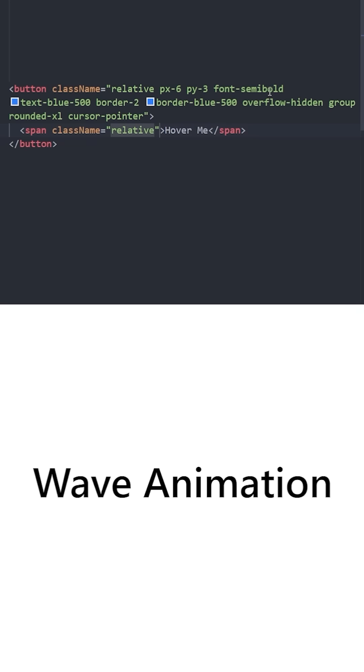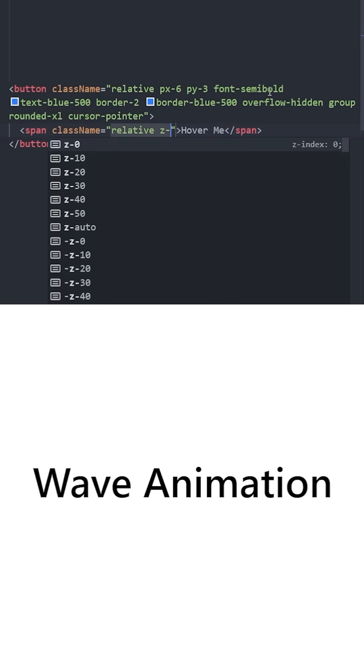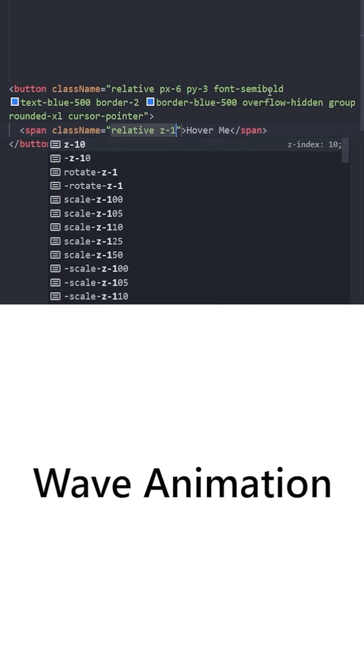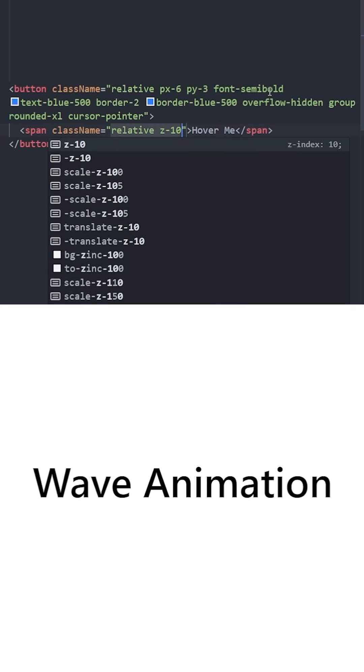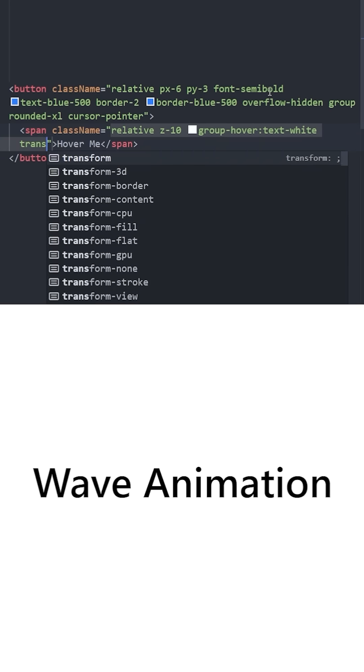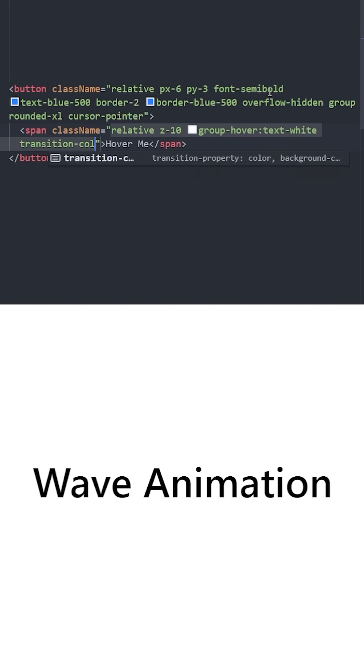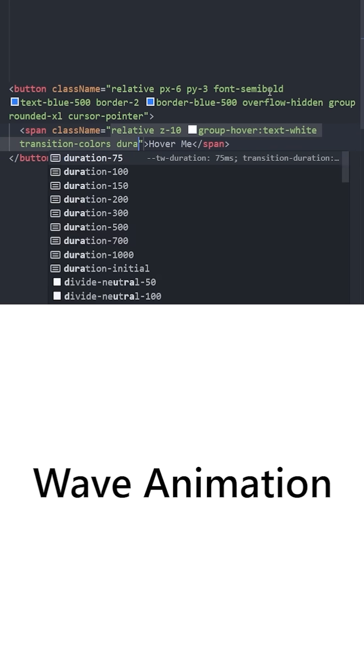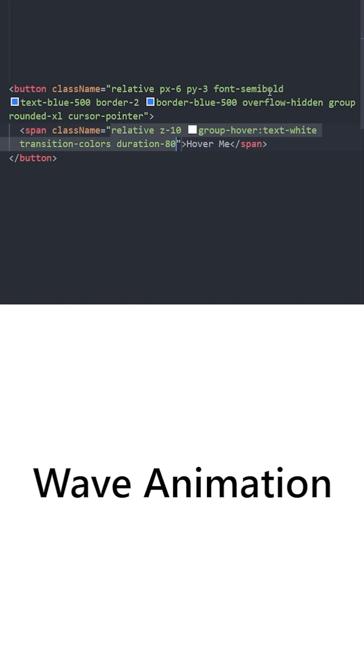One is going to have the text 'Hover Me'. It is going to be positioned relatively, and we'll set the z-index to 10 to make sure it stays on top of the other elements. When you group hover, we'll turn the text to white.